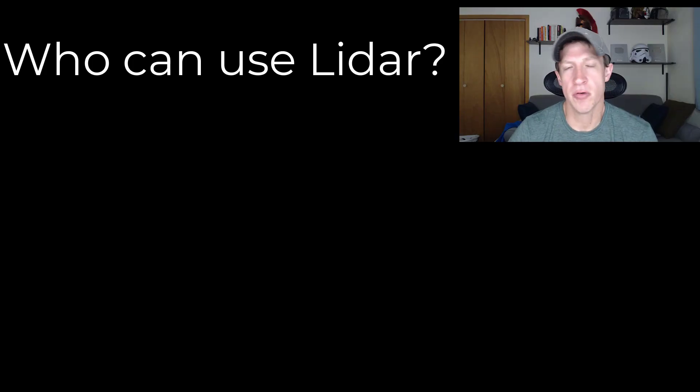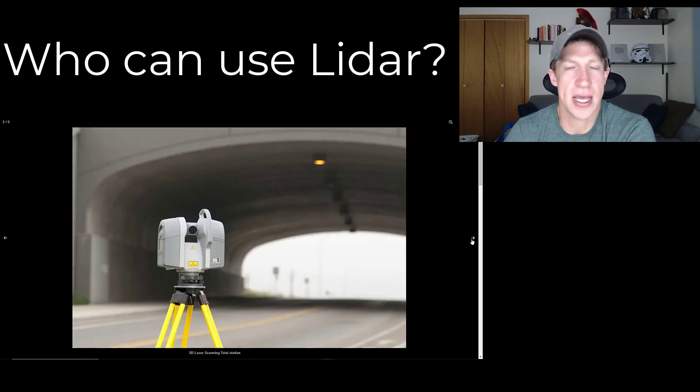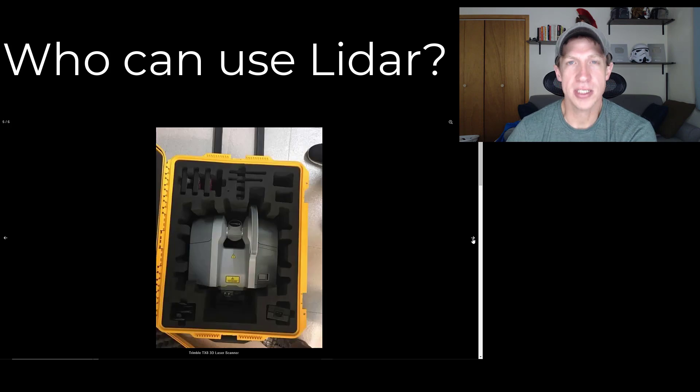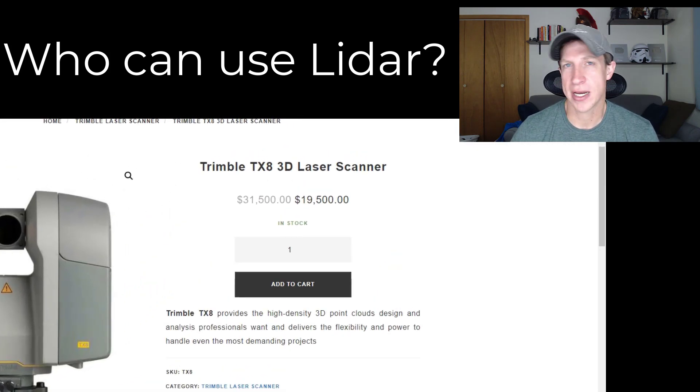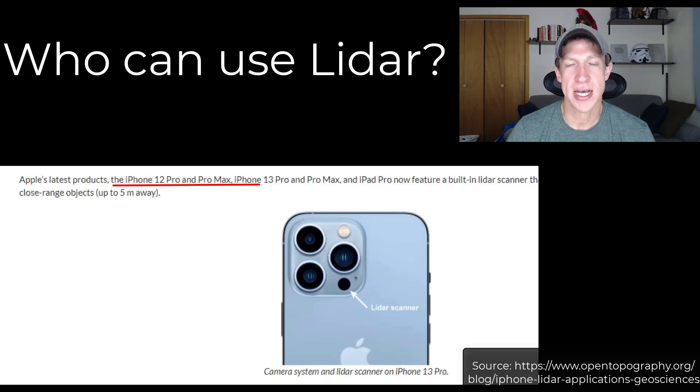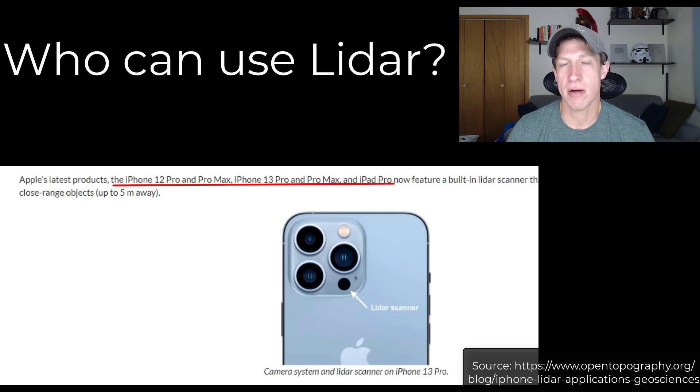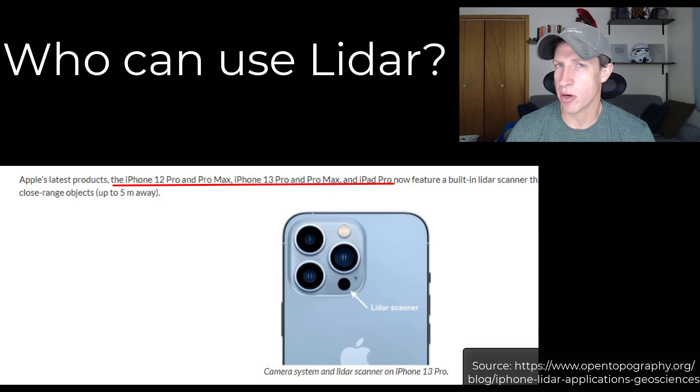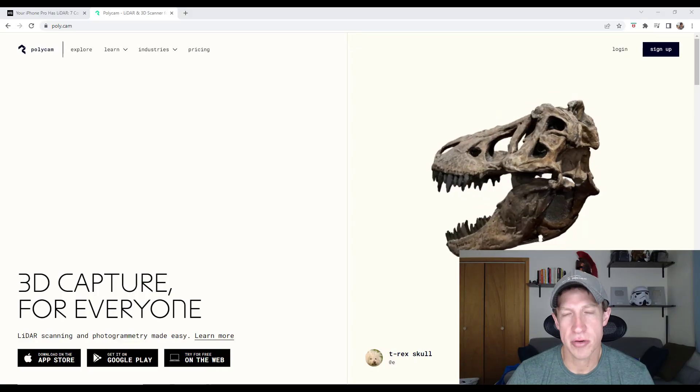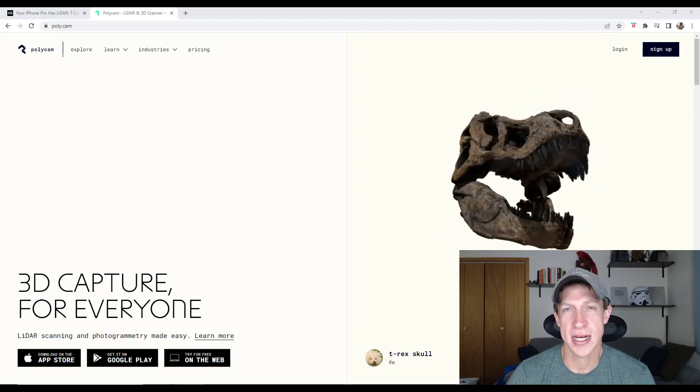Up until recently, the technology didn't exist for everyday people like you and me because it required really complicated, expensive equipment. But with the newer versions of the iPhone, some of those have LiDAR built in and there are apps you can use to pick up that real world data and use it in your 3D models. There's multiple different apps you can use to generate this LiDAR data.